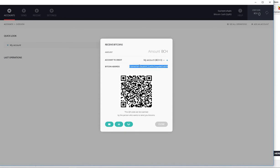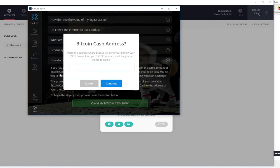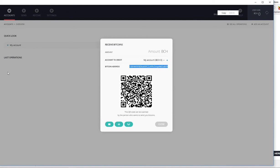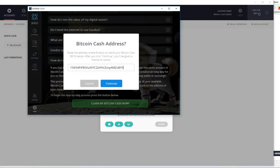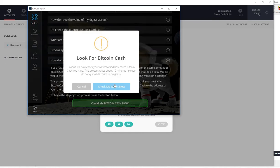I want to go ahead and copy my address. One tip: I always remember the first four and the last four. So 15TF and then OBY9, so that way you know you send it to the right address. That's the correct Bitcoin Cash address.